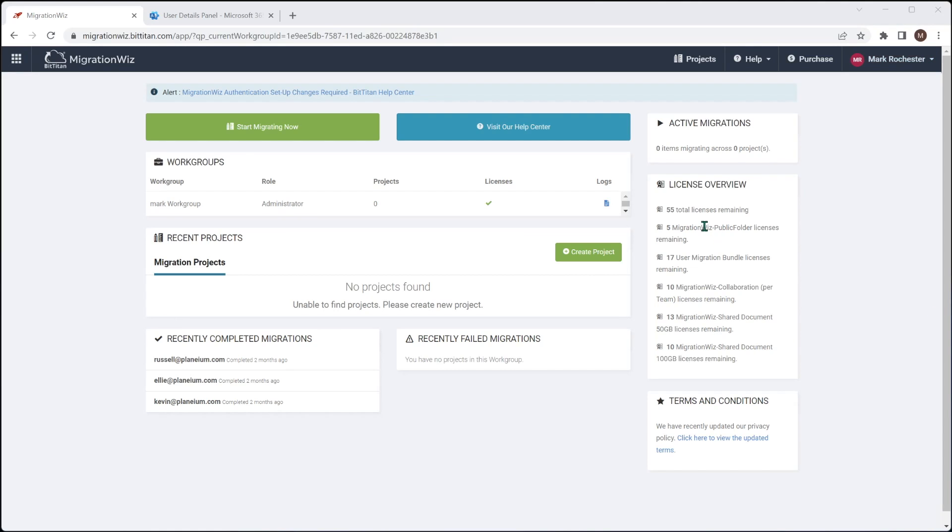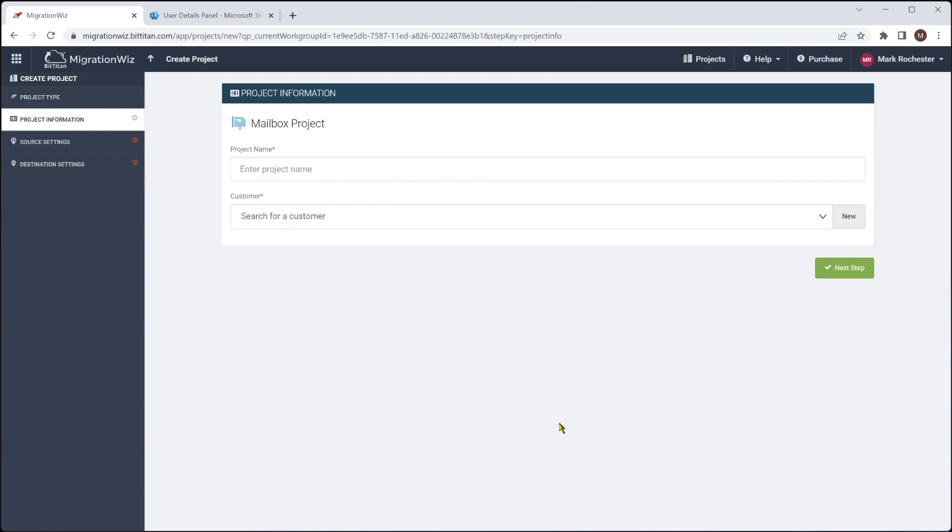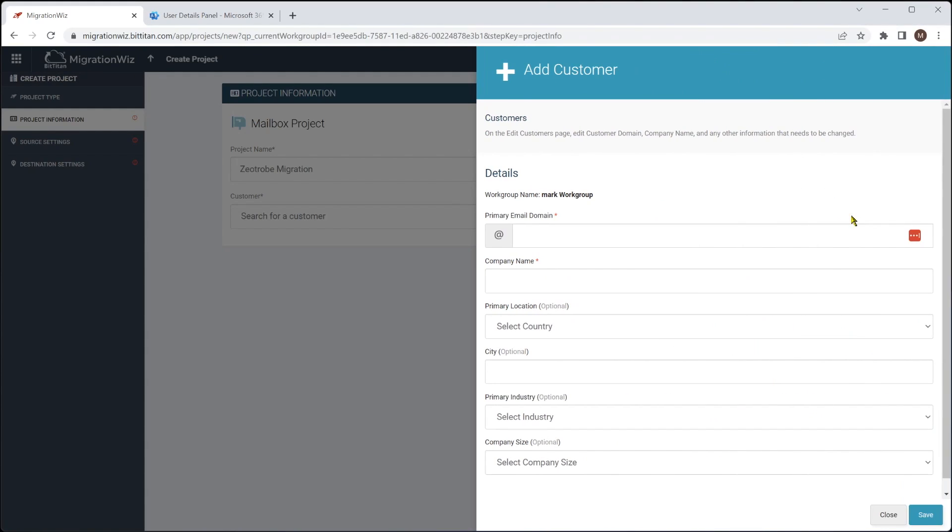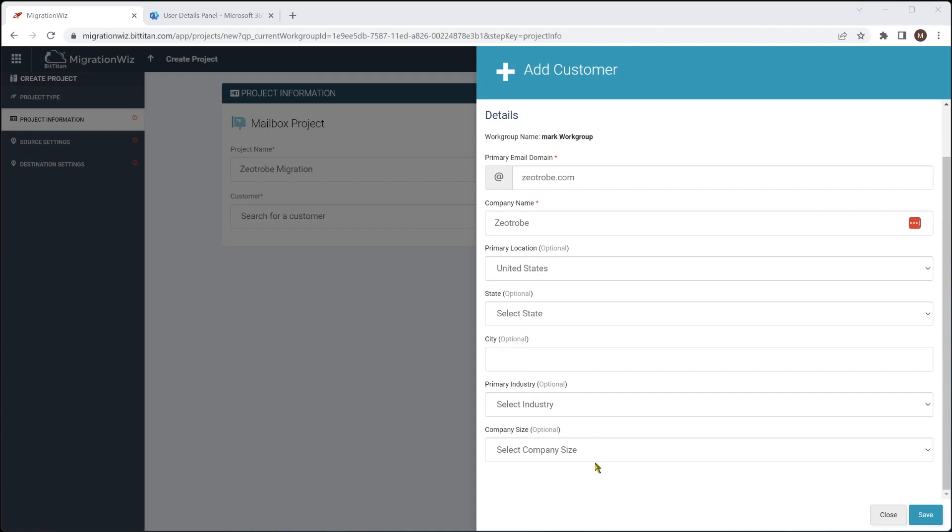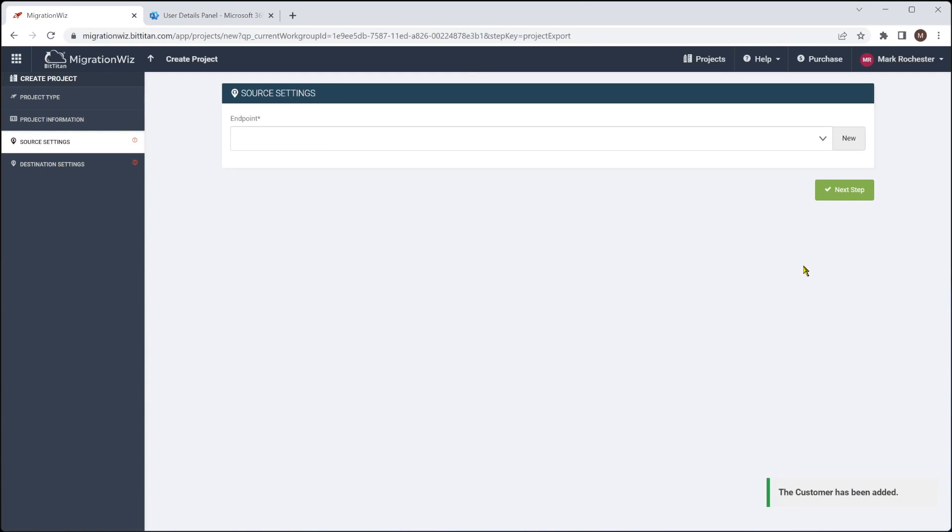Let's now create this project for this migration. So we'll go create project here, and it will be a standard mailbox project. So we'll give it a name like so, and it is a new customer. We'll fill in the basic details here. These are all optional. You don't need to put those in if you don't want to, but we hit save on that. And get our next step, which will give us the endpoint.